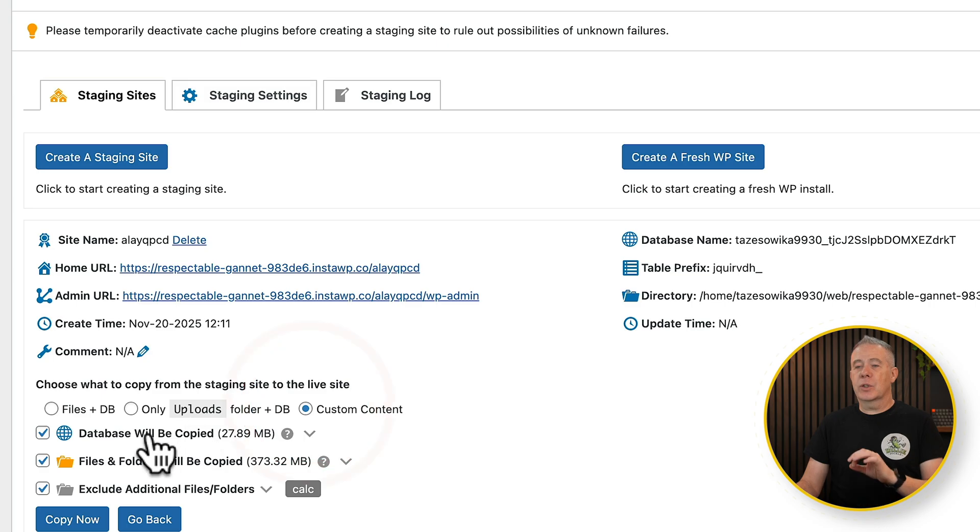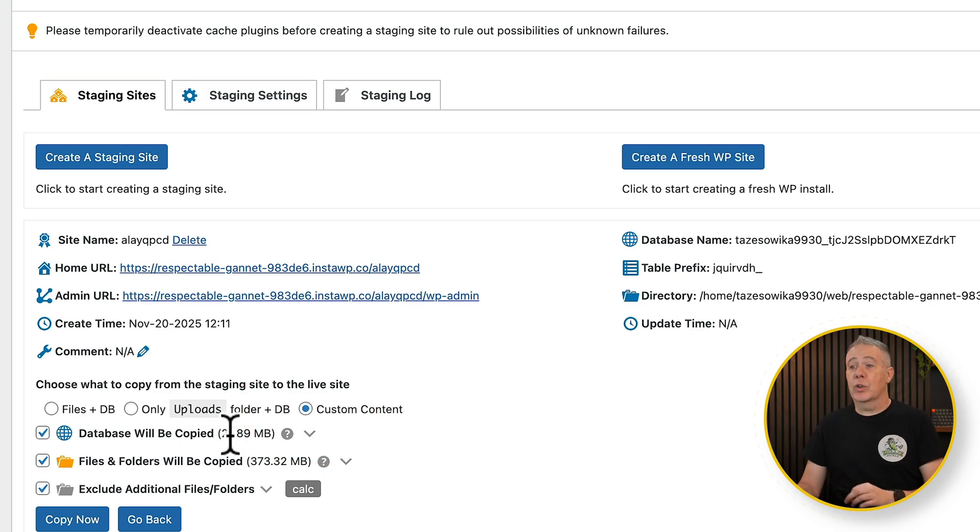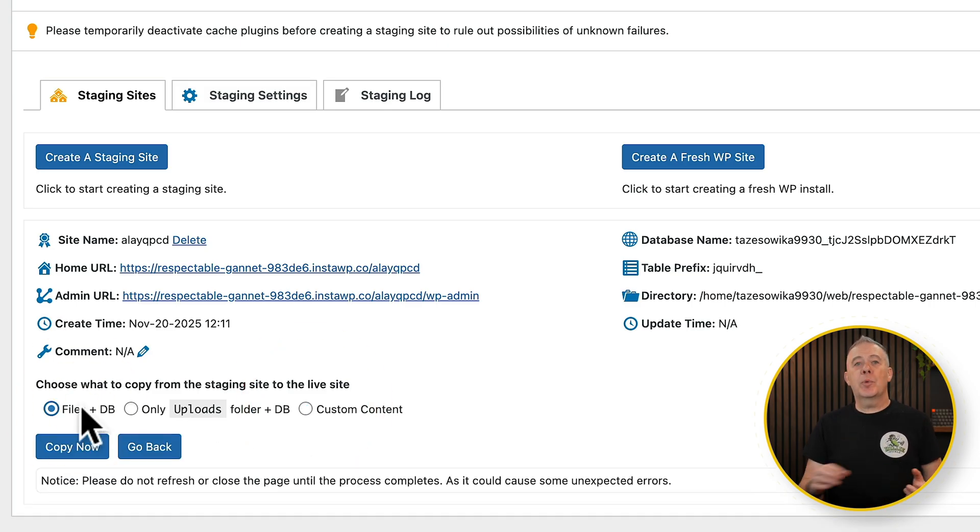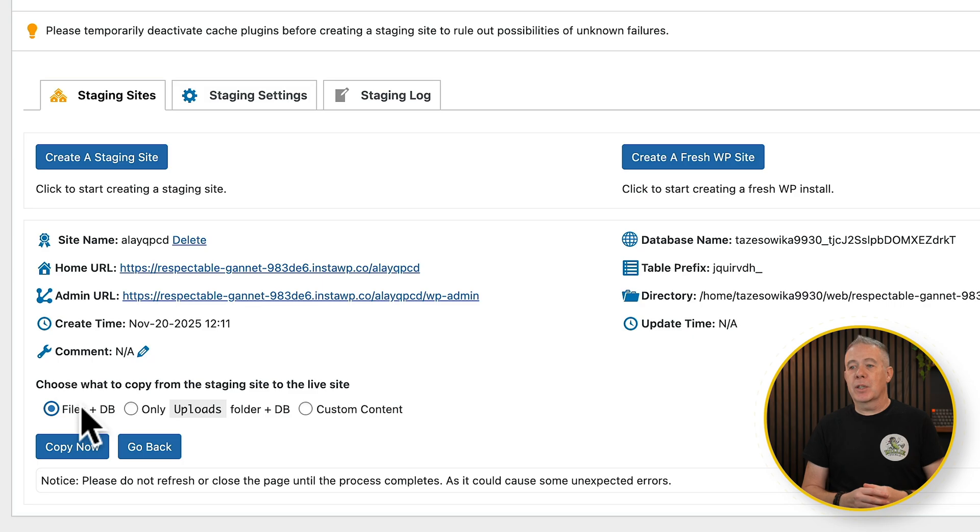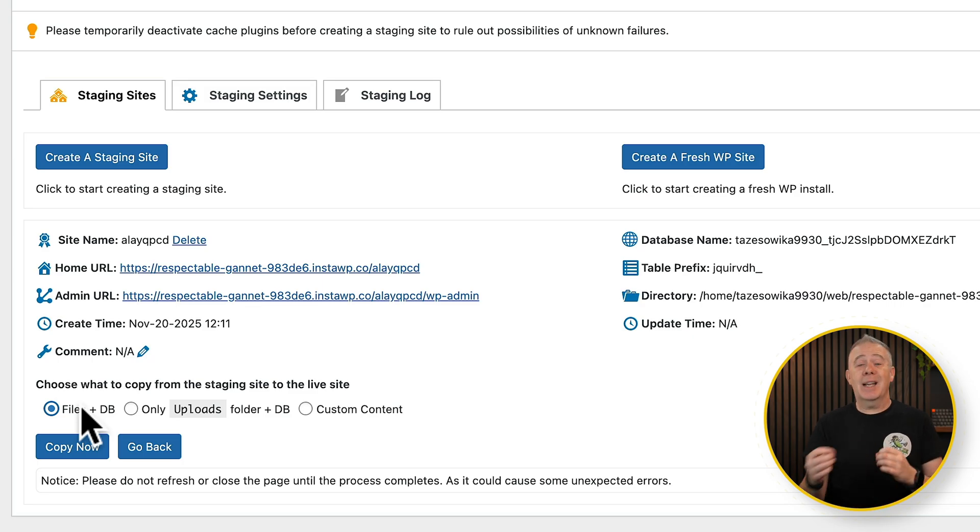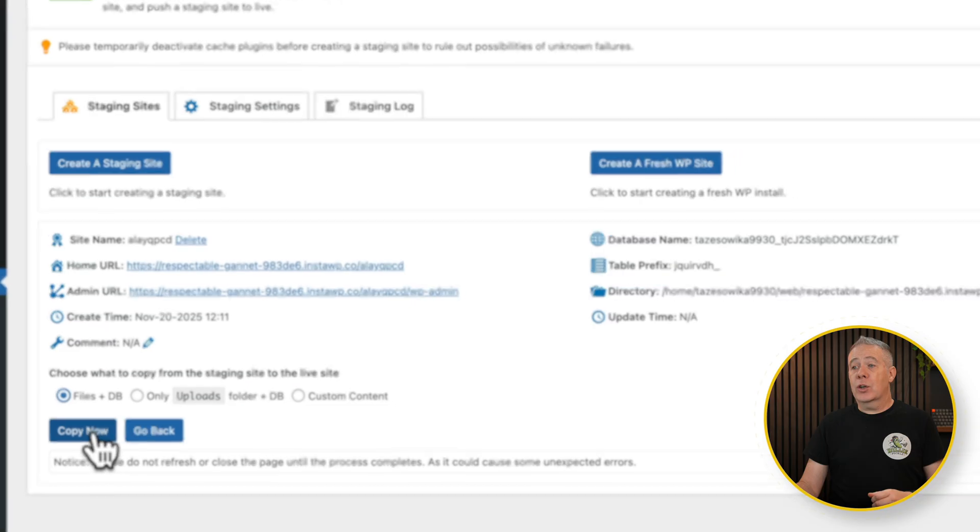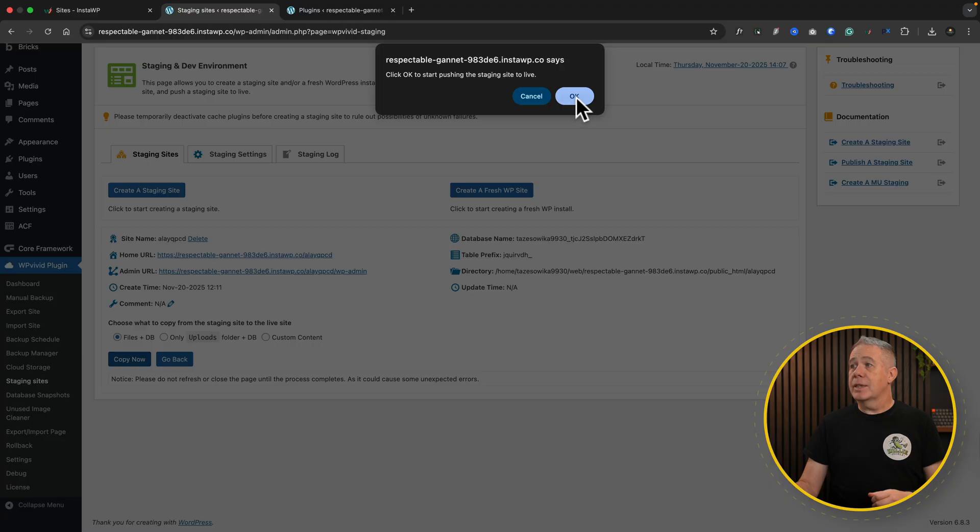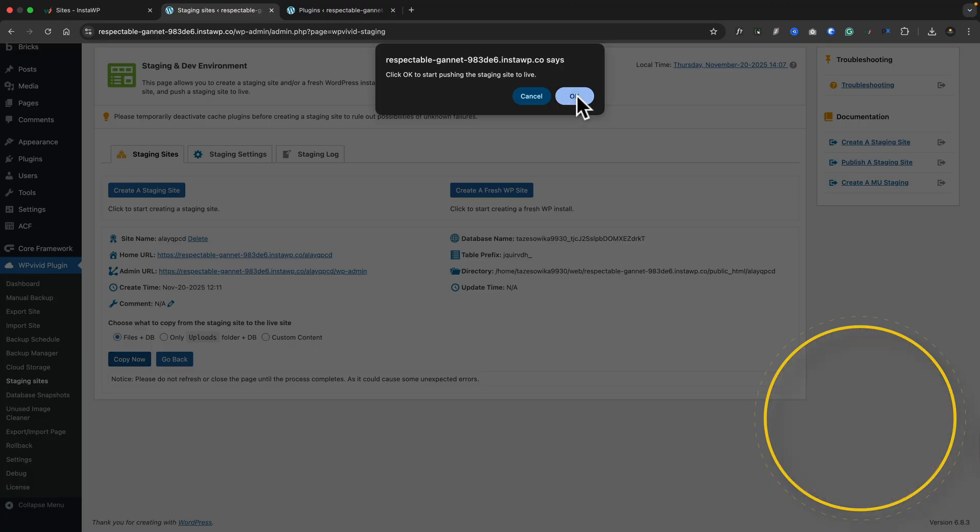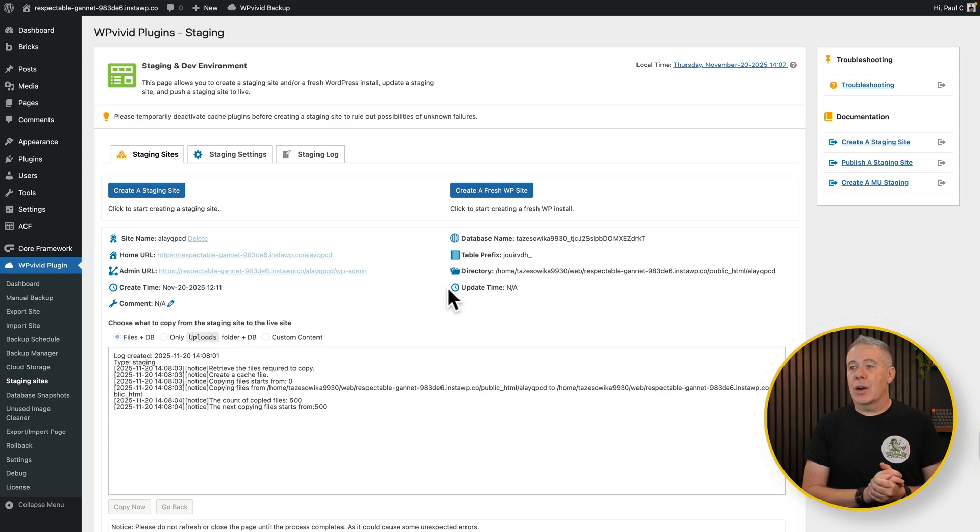If you choose custom content, you can choose what you want to transfer over. In our example, we're going to pull over the files and the database, because whenever you add a plugin in, it's going to add in information into the database anyway. So we'll say copy now, and say OK, and we'll let that carry on.